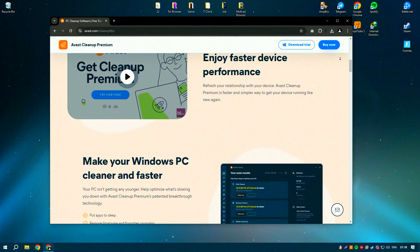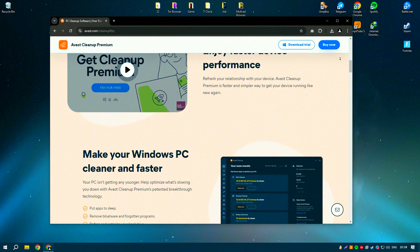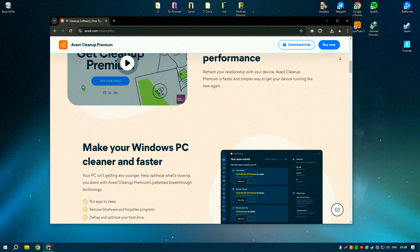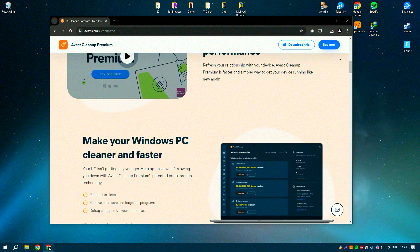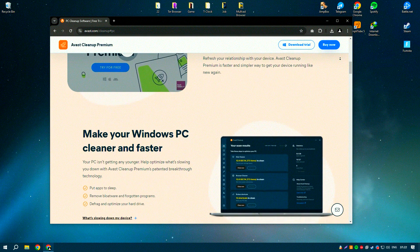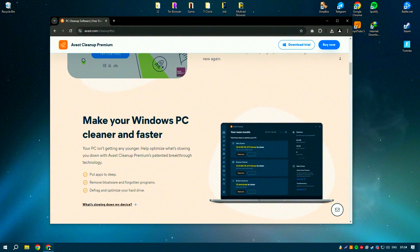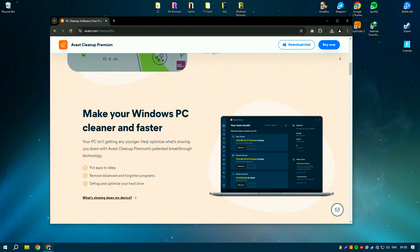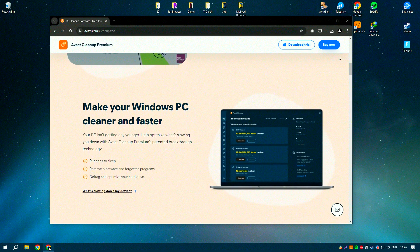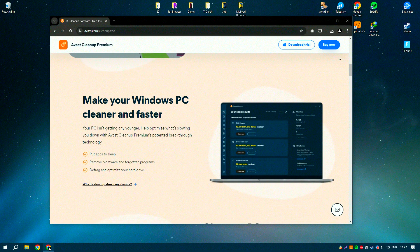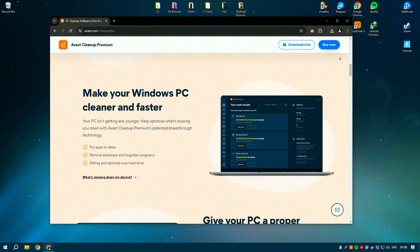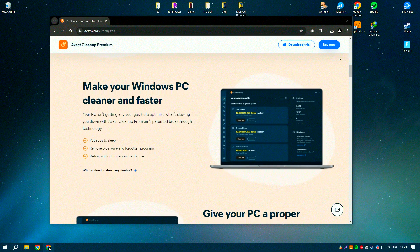Avast Cleanup Premium is a comprehensive PC optimization tool designed to improve the performance and speed of your computer by removing unnecessary files and optimizing system settings.